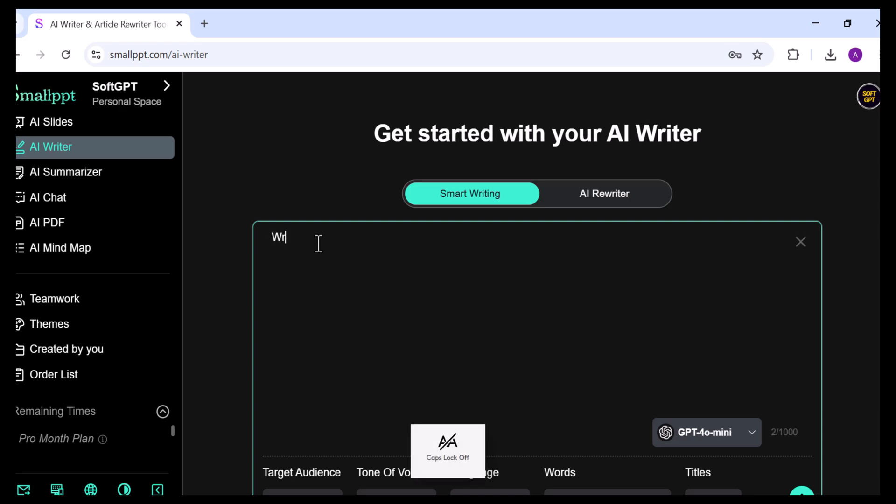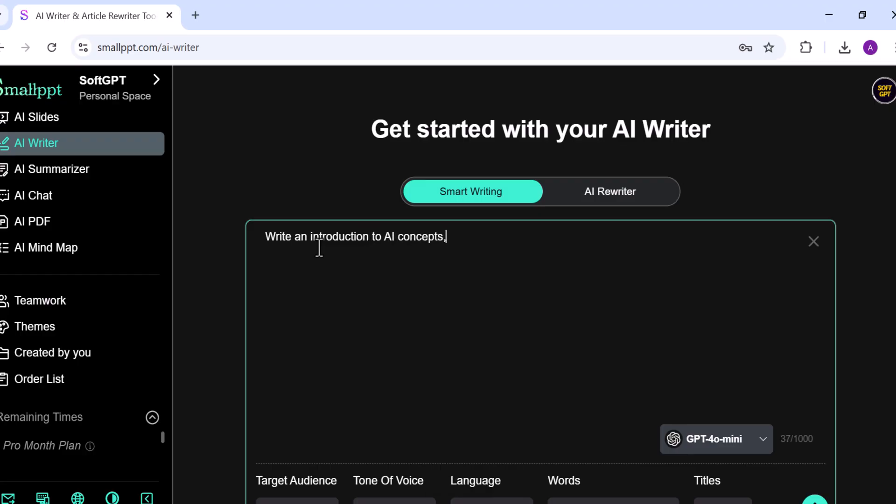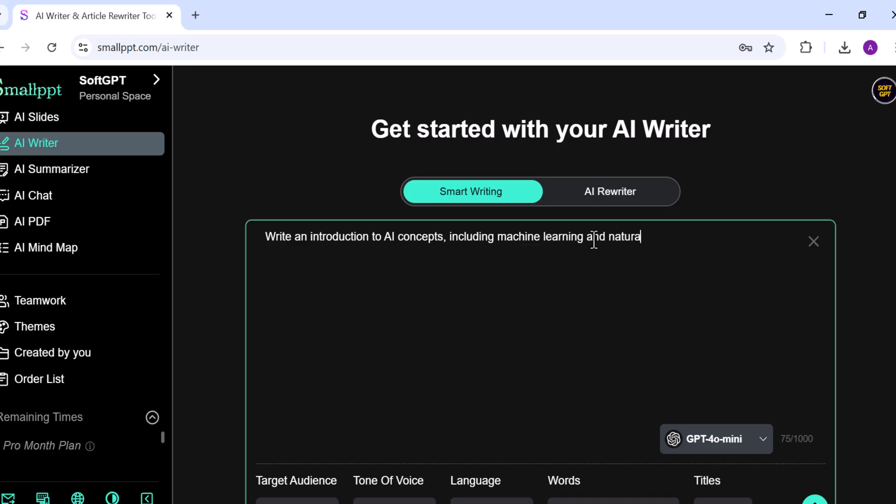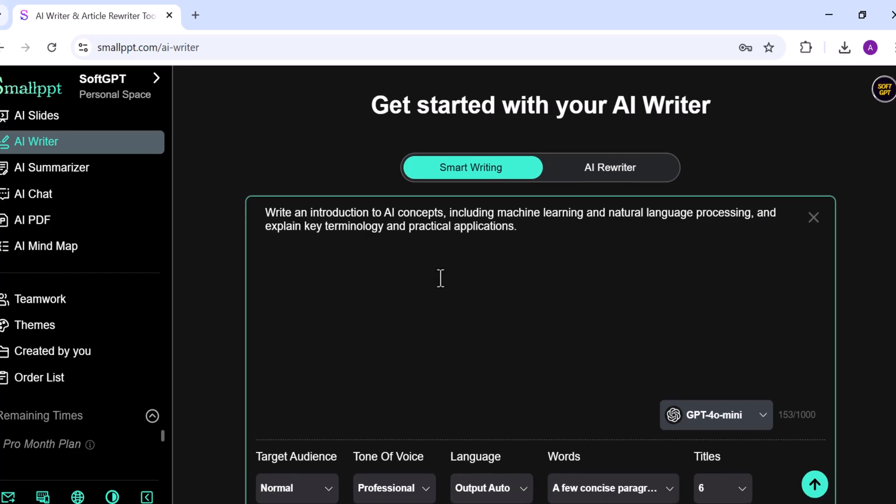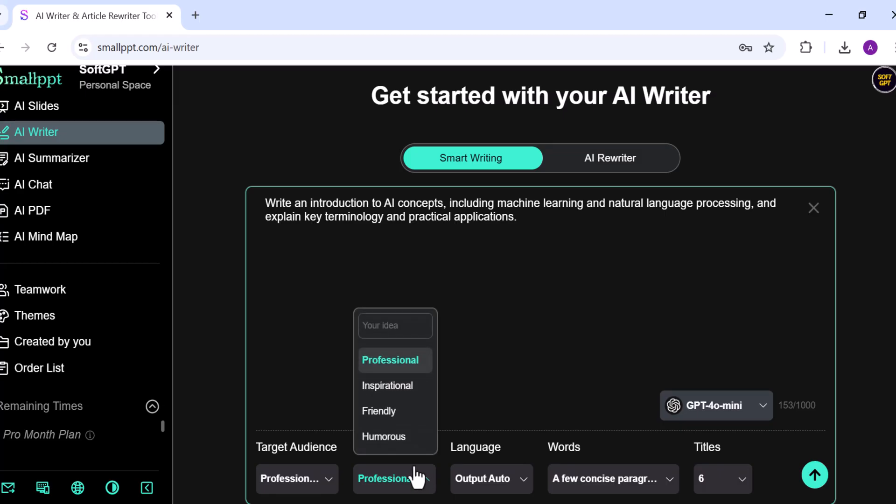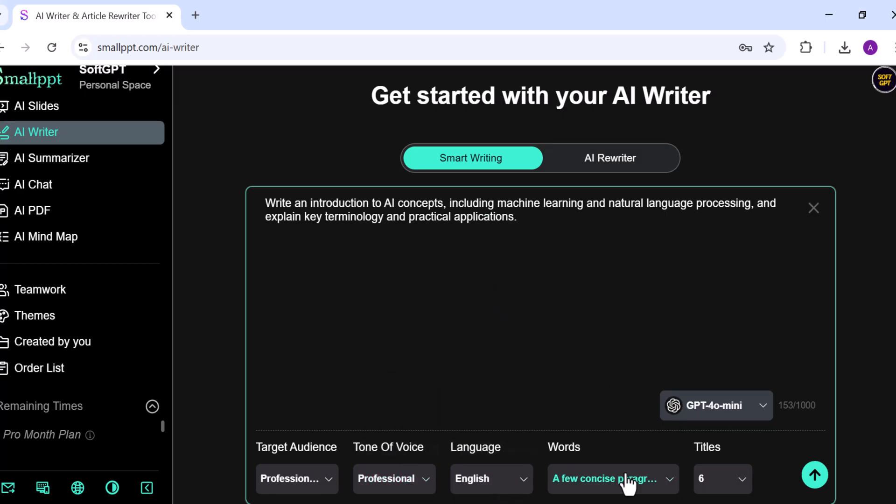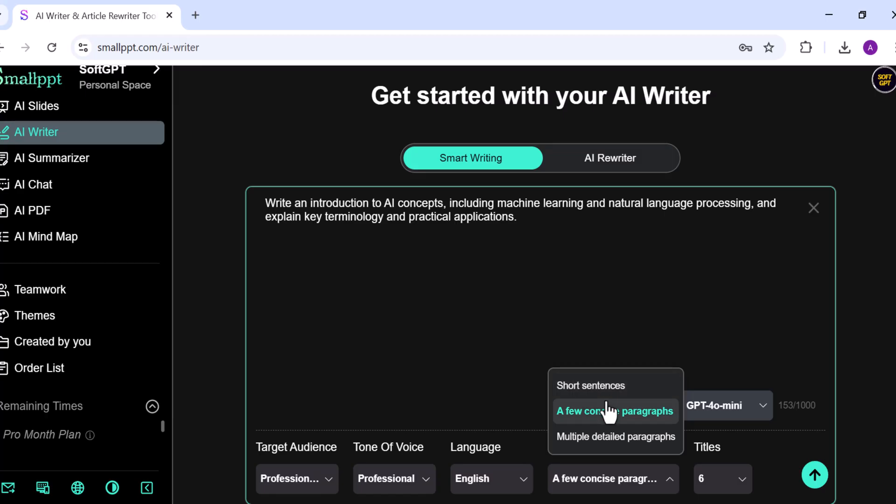I'll enter my prompt: Write an introduction to AI concepts including machine learning and natural language processing and explain key terminology and practical applications. Once I add the prompt, I'll adjust the settings just like before, choosing the audience, tone, language, and text length, then click Generate.